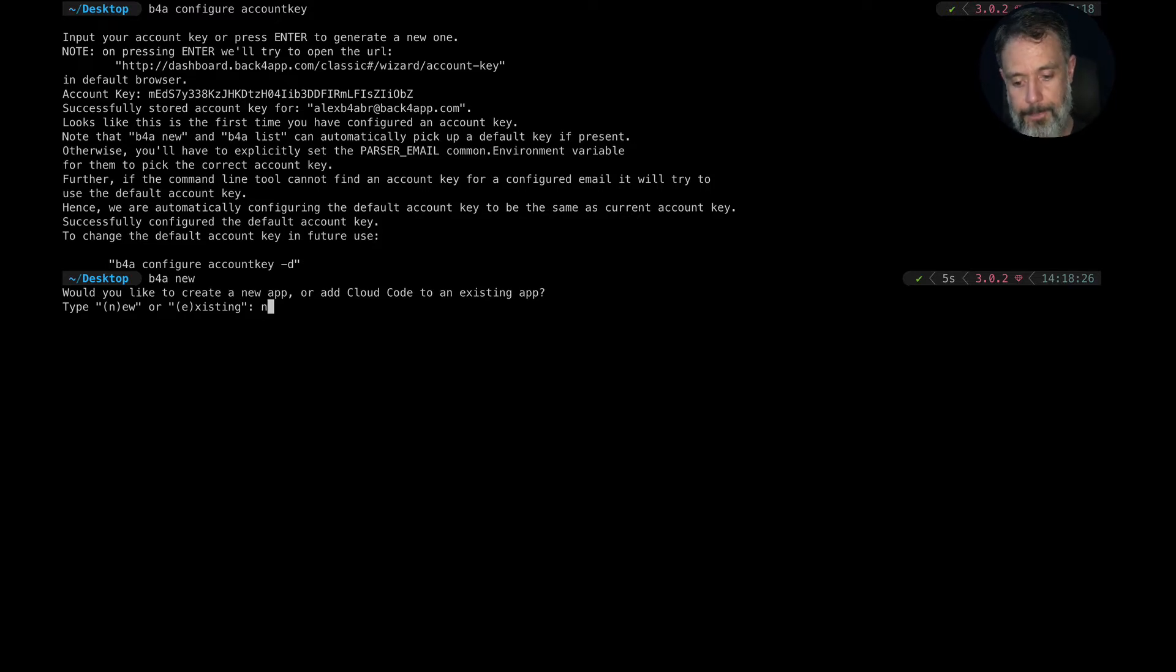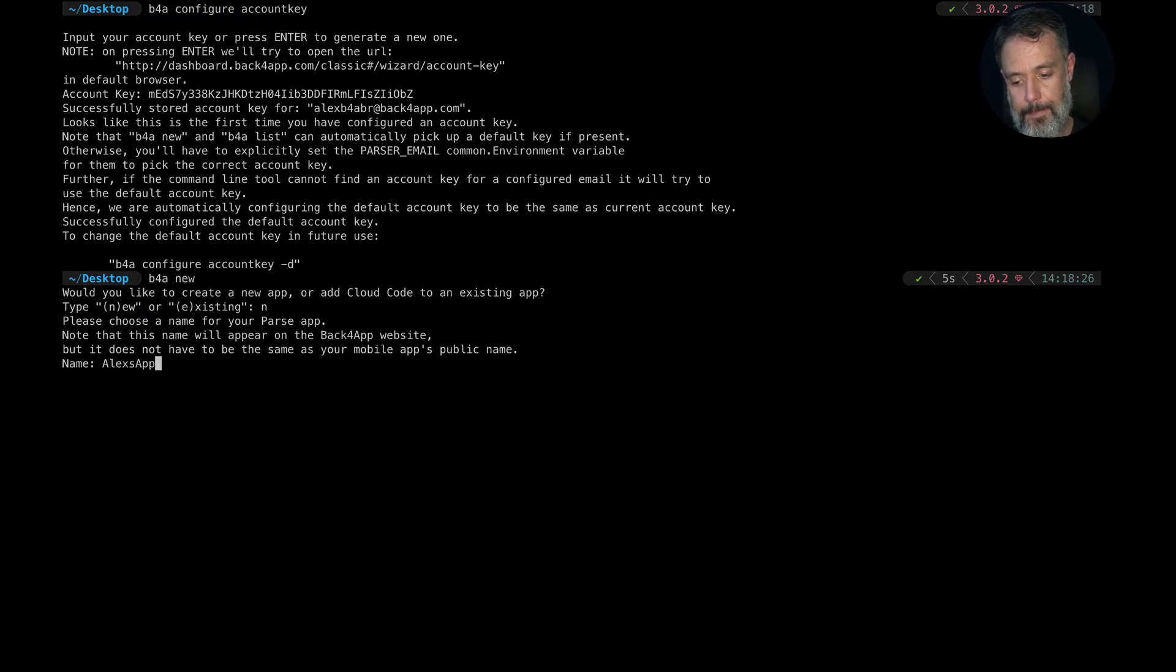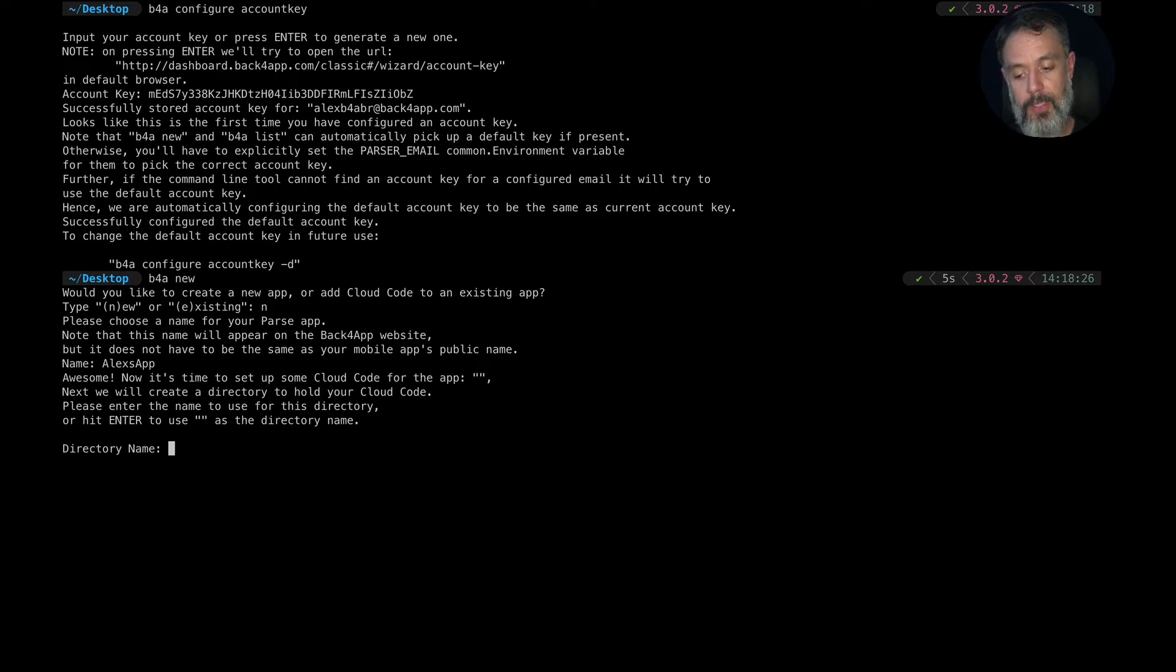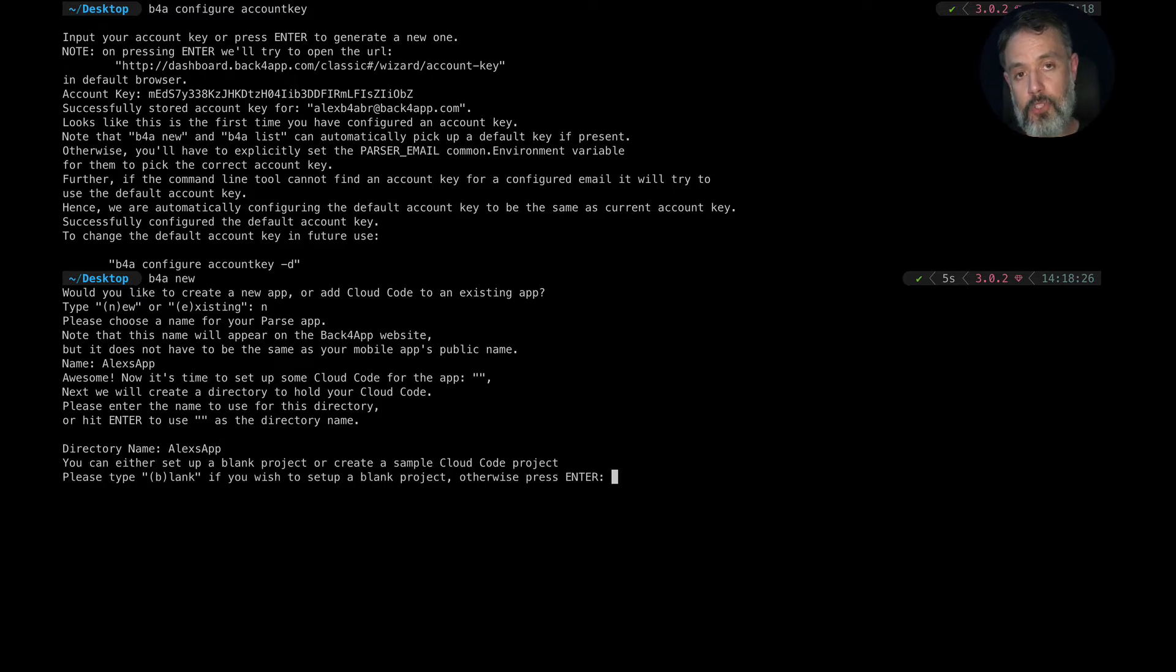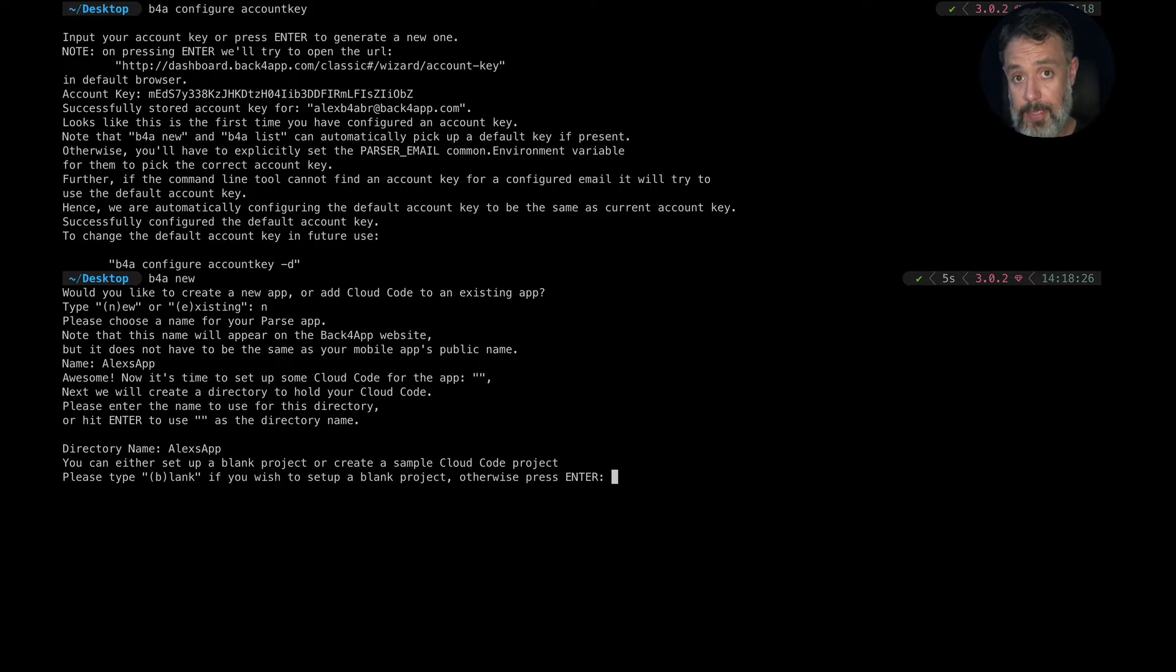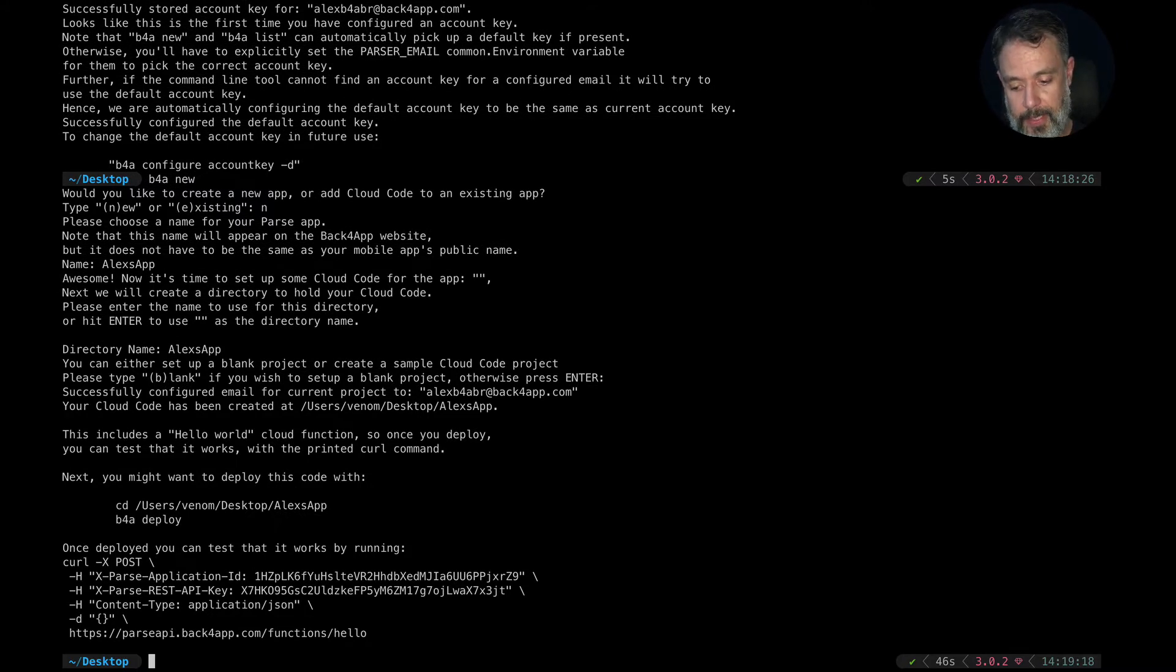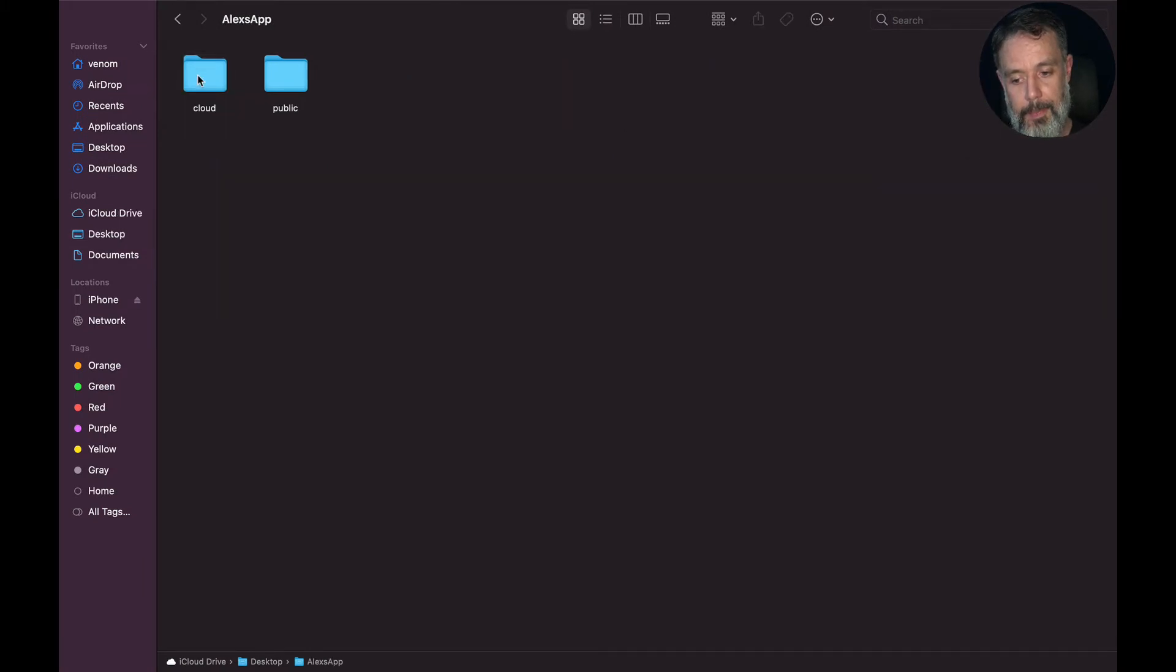So, new one. I'm going to name this Alexis App. It will ask me for a directory name so it can create the folder structure. I'm going to do, again, Alexis App. Hit enter. And it will ask me if this is a blank project or if I have already existing cloud code. This is an empty project so I'll just hit enter. Now, the project is created and if I go to my desktop, I should find my Alexis App in here.